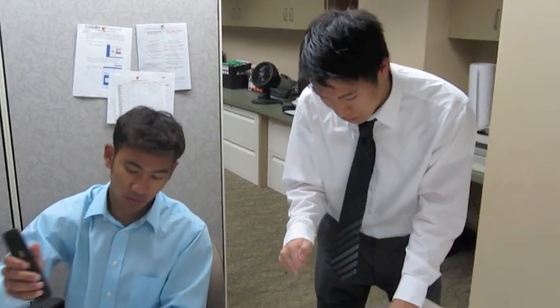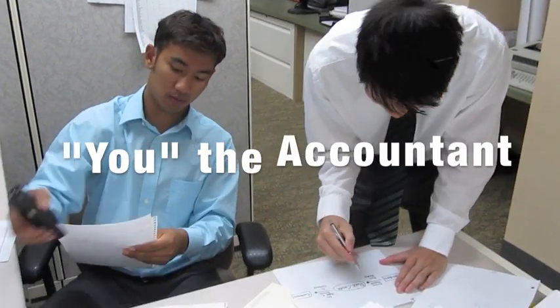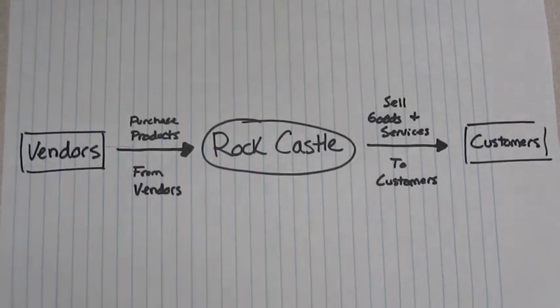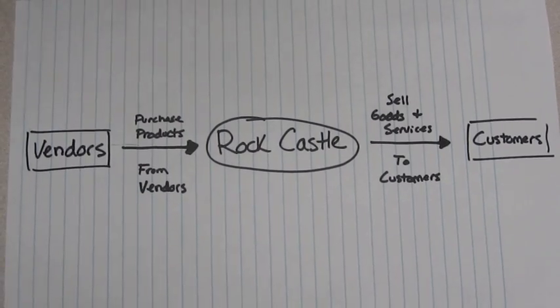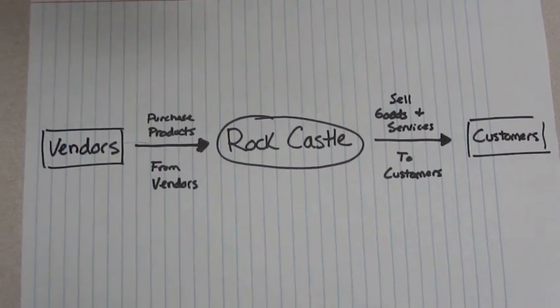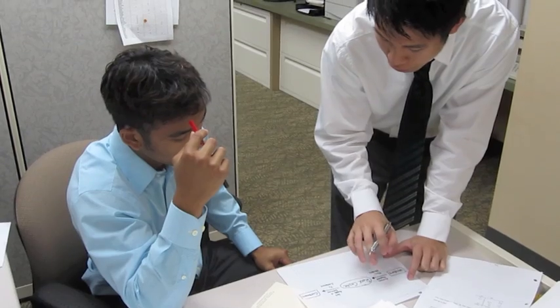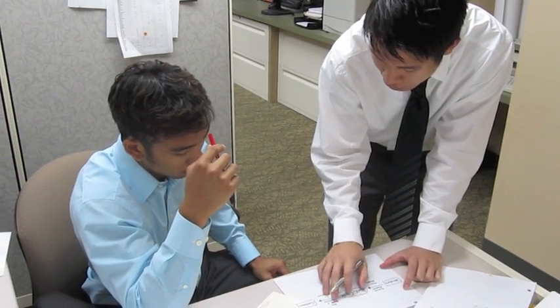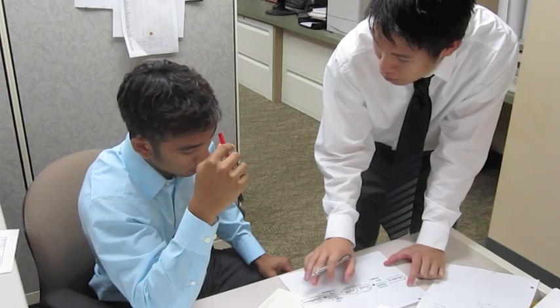Here's how we do business. We purchase products from our vendors and we use those products to sell goods and services to our customers.